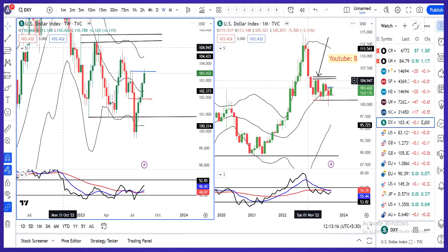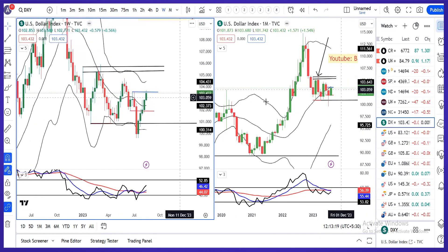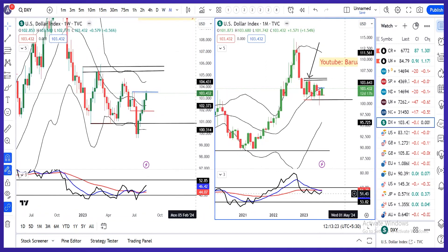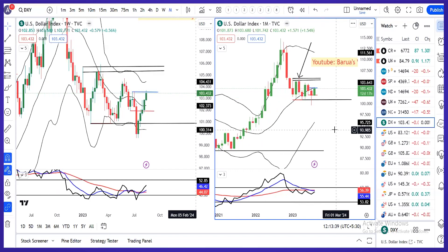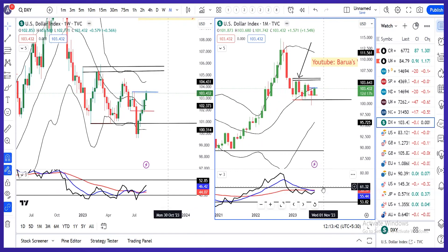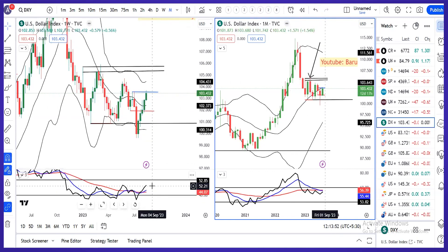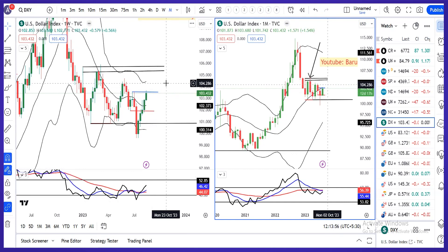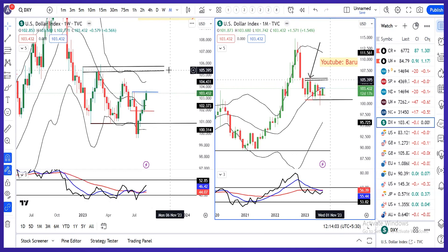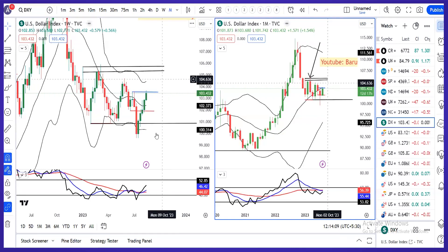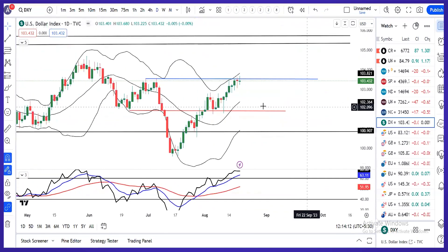यहां से Monday onwards हम क्या expect कर सकते हैं, उसके लिए पहले monthly and weekly में एक नजर डाल लेते हैं। Monthly RSI जो है वो है at 53.82, ऊपर में 60 का resistance है, तो ऊपर के तरफ ज्यादा sharp up move हम expect नहीं कर रहे हैं। Daily में RSI at 52.85, 60 के तरफ जा सकता है। That being the case, dollar index में move towards 104.50 as the first resistance area, then the second resistance area is 105.50 से 105.70 के बीच।